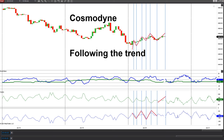Hi again everybody. It's Thursday, January 20th, 2022. Today let's take a look at tracking the trend with the Cosmodine tool. You can use this on multiple time frames. I'm going to look at the 30 minute for today's video.